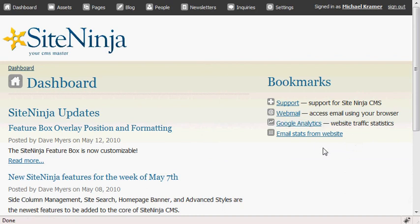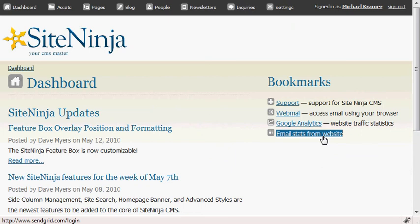Also, email stats from the website. The website uses a third-party provider called SendGrid.com to send out all email coming from the website. This kind of email is from the Contact Us page.